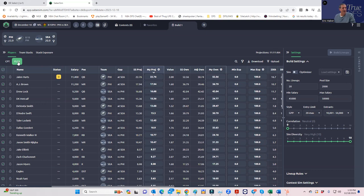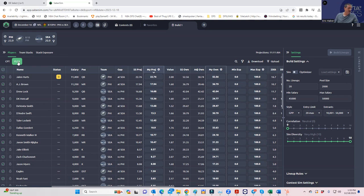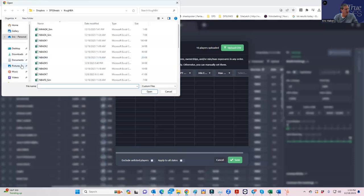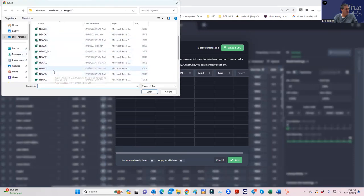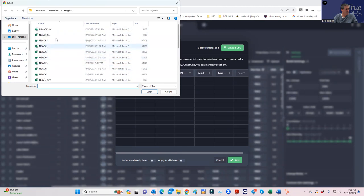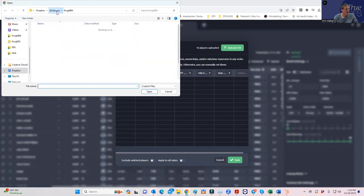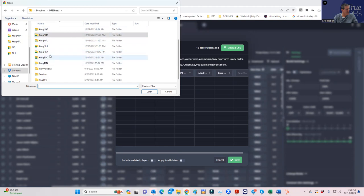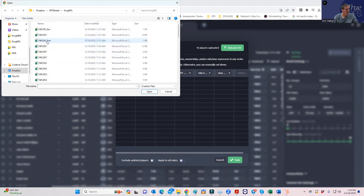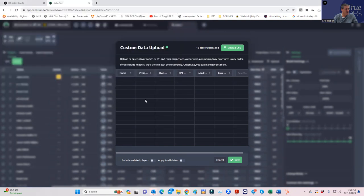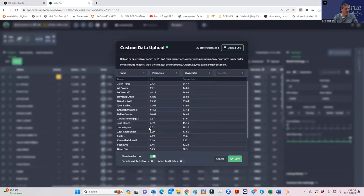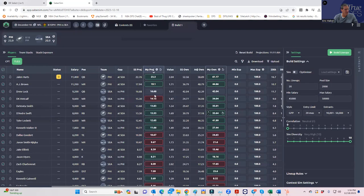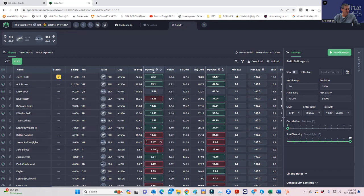We're going to operate under that assumption for now. Part of this is to give you guys some experience on how to build these lineups anyway. So if it turns out we have to redo everything, you still learn something from how to handle this. The first thing we have to do is upload some projections. There's a couple of things we have to change because I don't even think I have either quarterback for Seattle projected. We're going to upload mine and include the unlisted players, so even though I don't have a projection for Drew Lock, we're going to use the Saber.